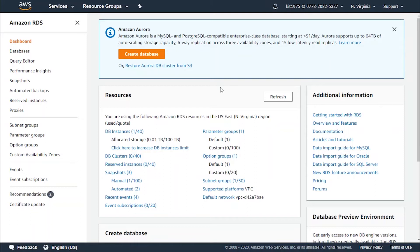Each instance type includes several instance sizes, allowing you to scale your database to the requirements of your target workload. Not every instance type is supported for every database engine, version, edition, or region.